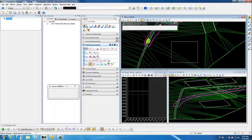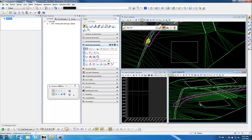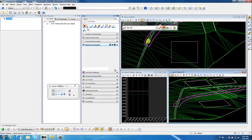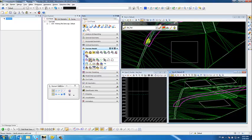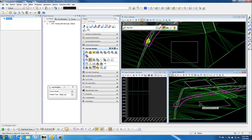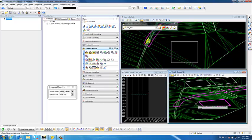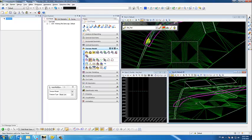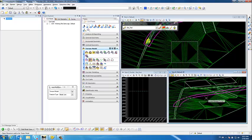What I'm going to do first is go ahead and add this building pad into our terrain model. So I'm going to go into our terrain model, add features, select the terrain, select the element, and add it as a breakline. Now we have our building pad as a triangulated breakline in our terrain.